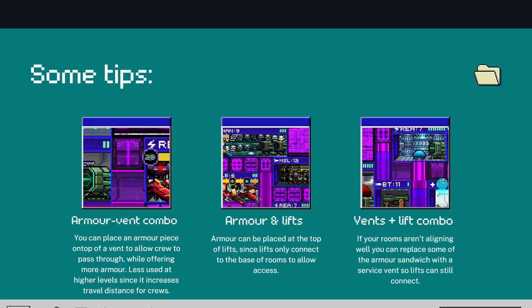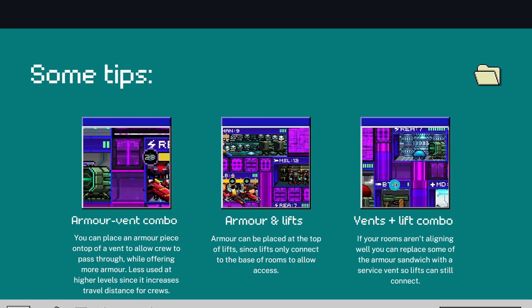Now then, here's another one. It's slightly less common but you still do see it being used. Basically, if your rooms aren't aligning—for instance here, the reactor and the BT don't line up well—you can just place a vent to connect two lifts. You can't connect a lift to a lift horizontally, that is. And then boom, crew can travel.